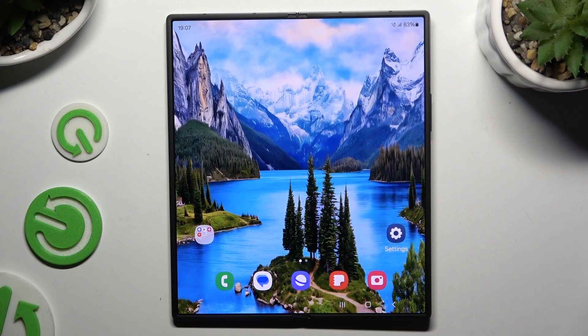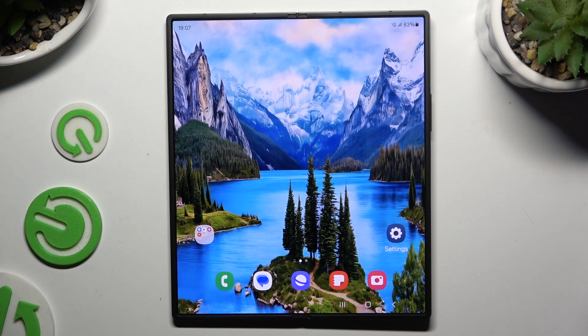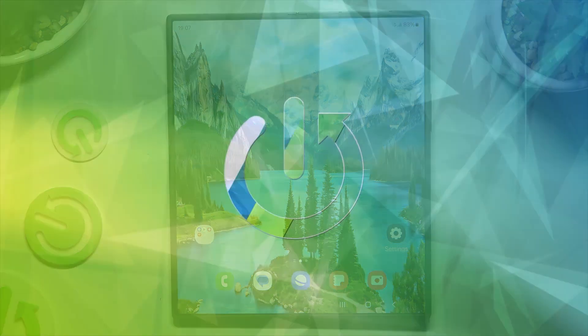In front of me is Samsung Galaxy Z Fold 6, and today I would like to show you how you can apply an animated live wallpaper called Magic Fluids.